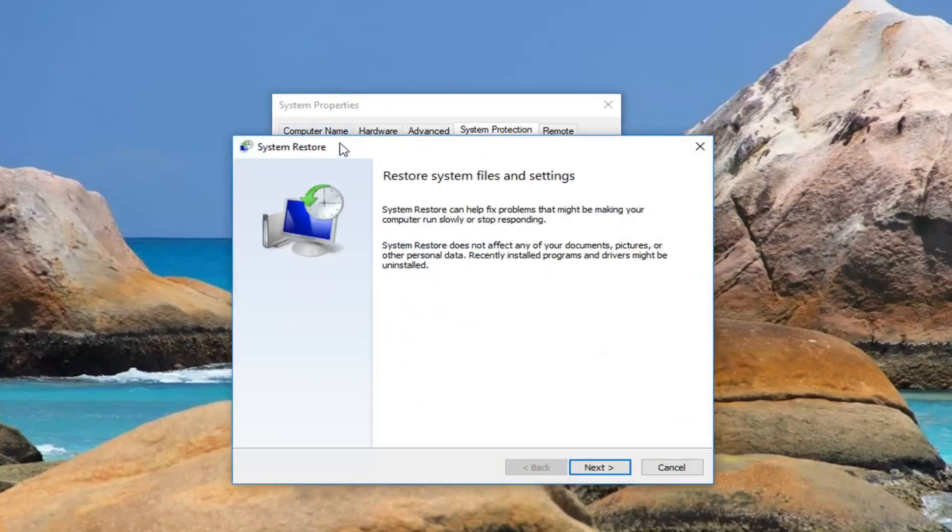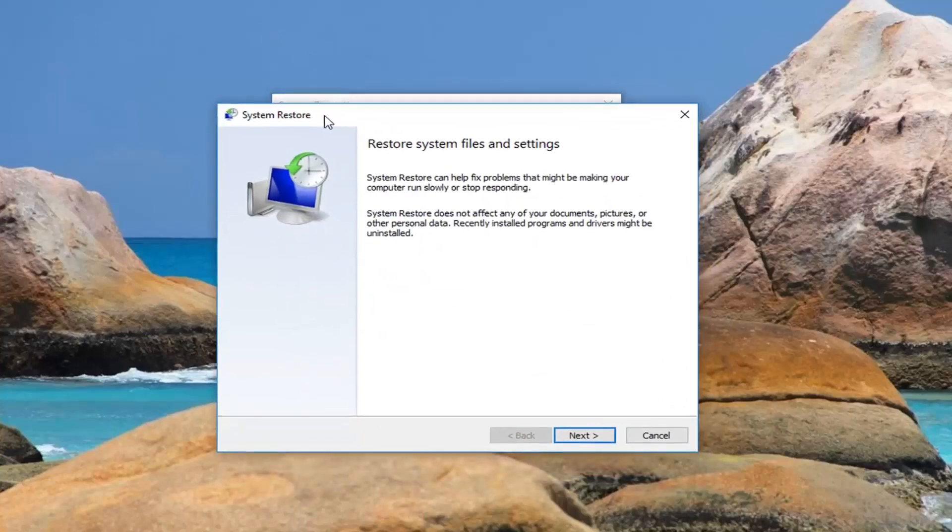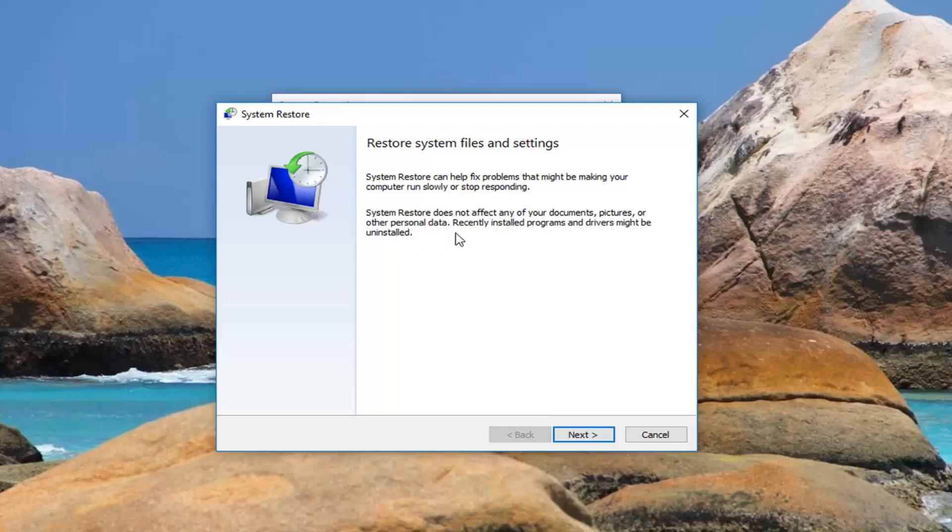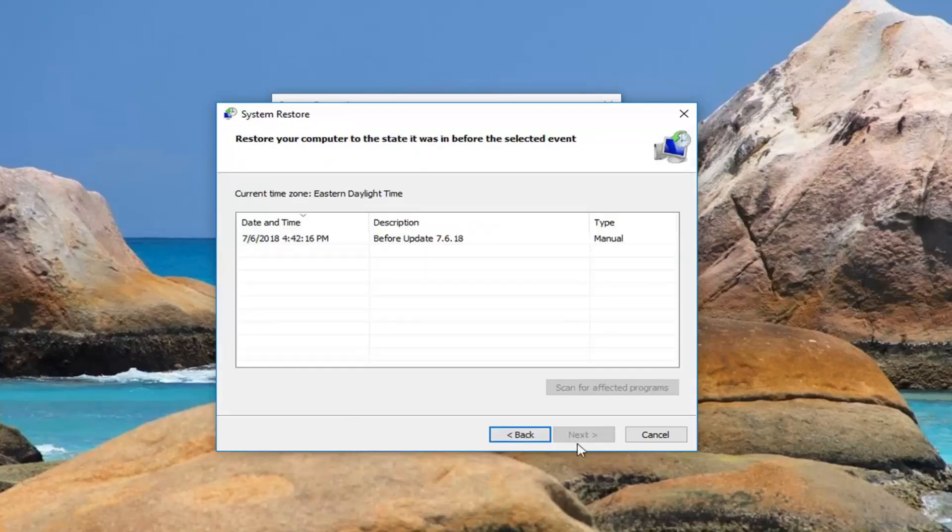And then it's just restore system files and settings. System restore can help fix problems that might be making your computer run slowly or stop responding. System restore does not affect any of your documents, pictures or other personal data. Recently installed programs and drivers might be uninstalled. Left click on next.